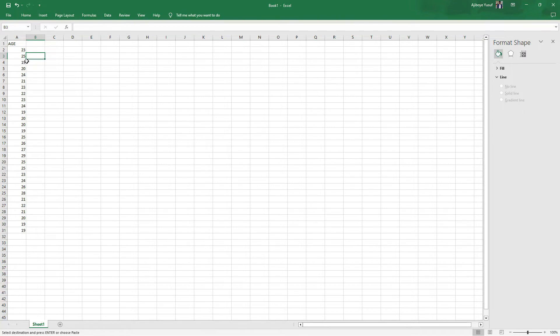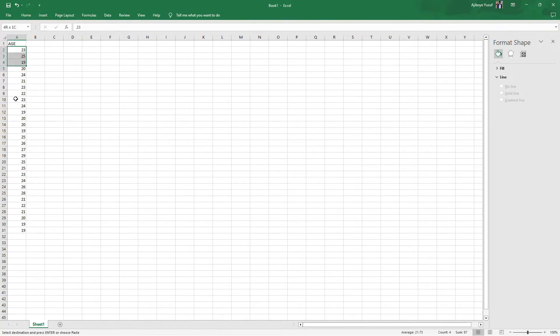Basically you can see that unlike a bar chart we usually have a categorical variable next to the values of age, but in this case it's just a pure value. If I want to plot a histogram for this data set right here all I have to do is to actually select all of this.